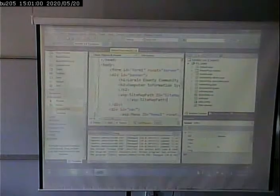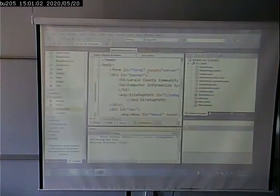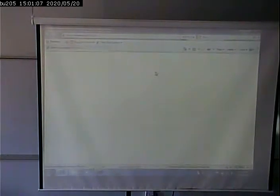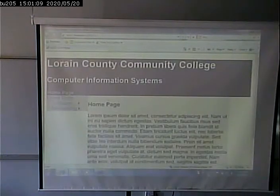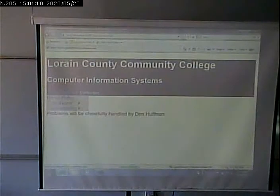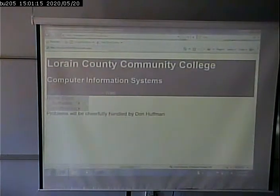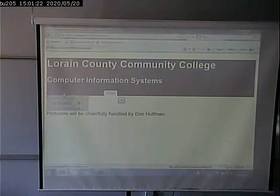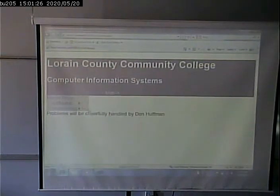Now, automatically, we get a set of breadcrumbs on each page. On the home page, it says we're on the home page. We go to Software — home page, Software. Software Web — home page, Software Web. The links show up. The current page we're on just shows as text, while the other pages show as links, so we can easily go back to those if we want.